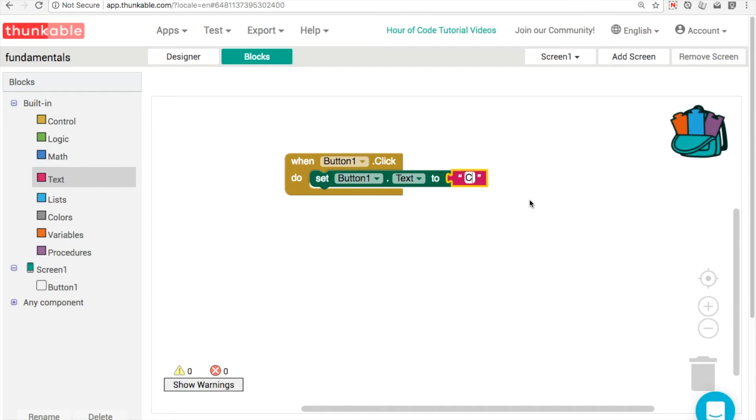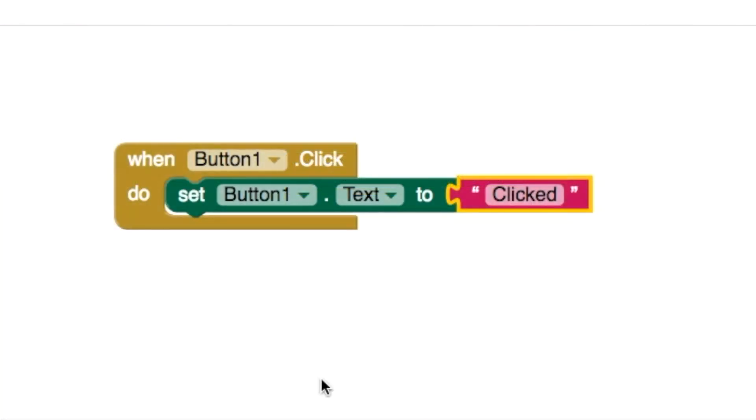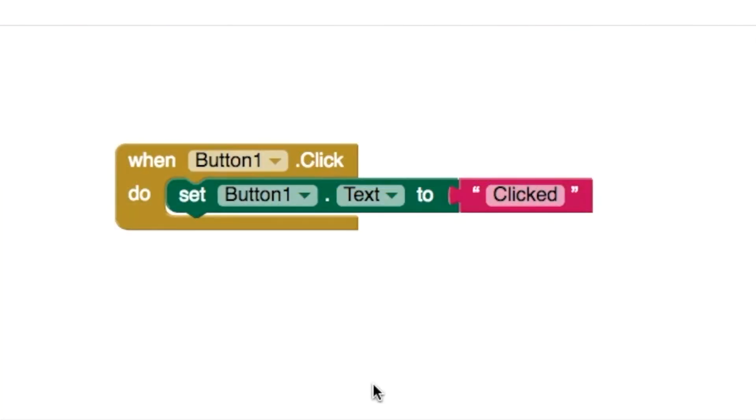So that's all there is to it. Just these three blocks here to change the text on your block.